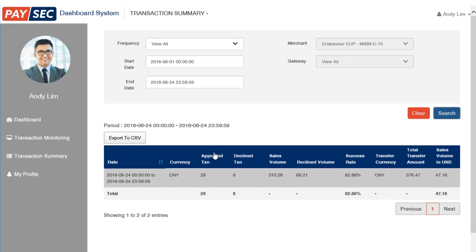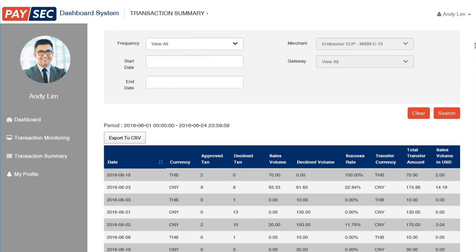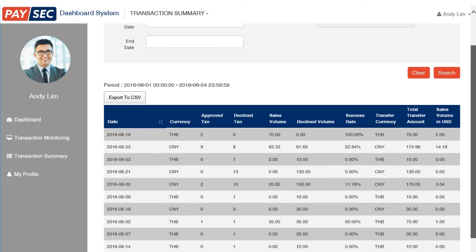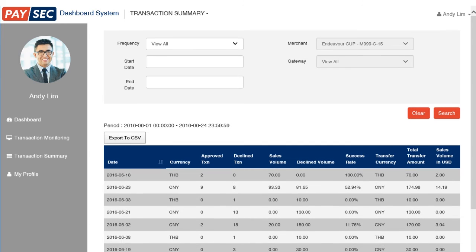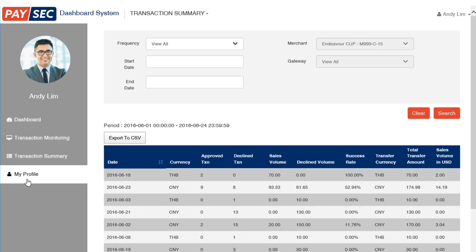Please know that we are using a test environment, which is the reason why you see different currencies — but on your own account, you'll only see the currency you're processing. The merchant field shows your details; for this test, the merchant name is Endeavor CUP and M999-C-15 is your company ID or CID. Please do not mind the name on the profile — as I said earlier, we are only using a test environment. Since I already mentioned the profile, let's go to the last section, which is My Profile.